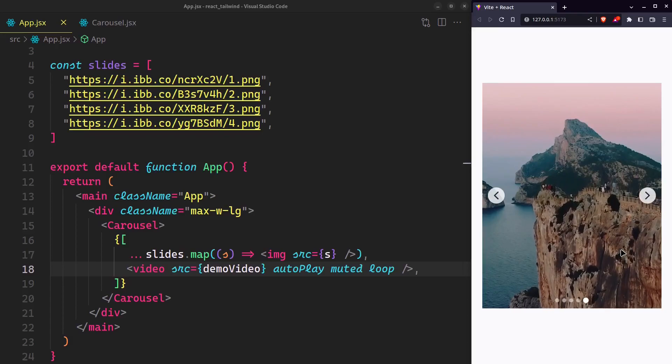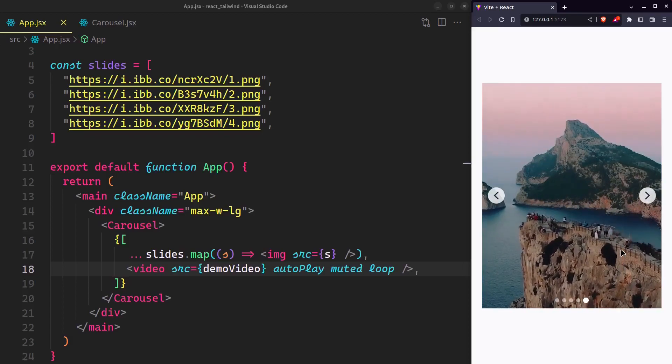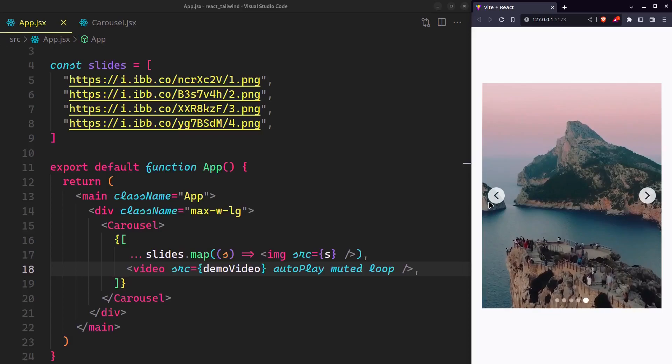You can play around with other HTML elements that can also appear as slides for our carousel.